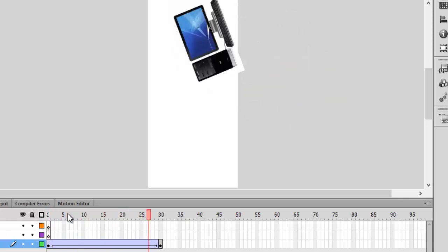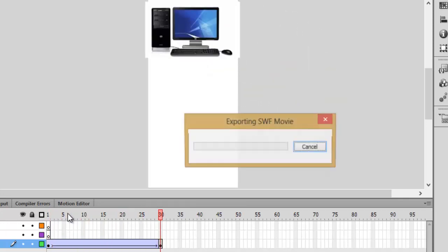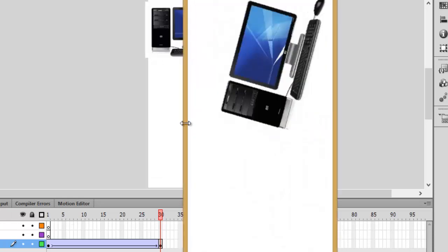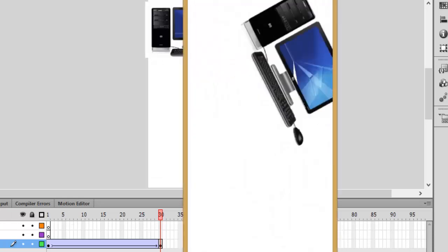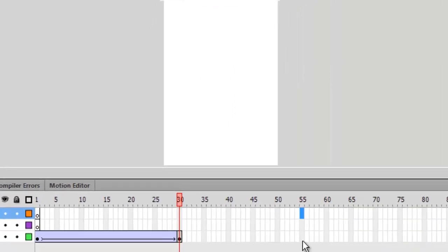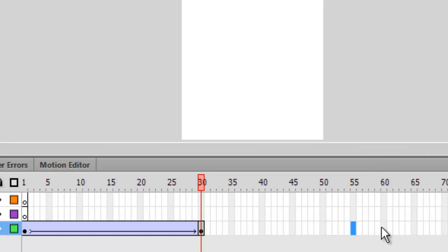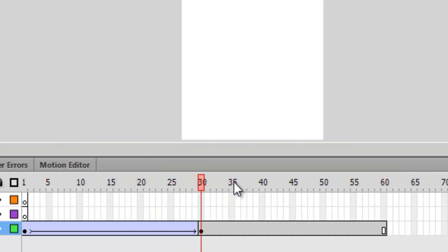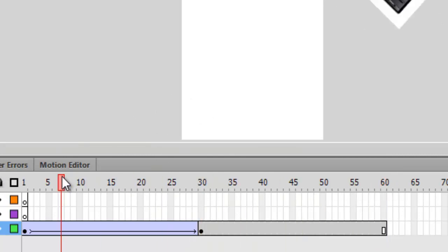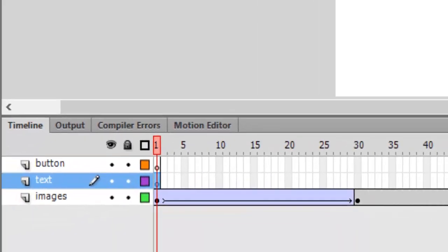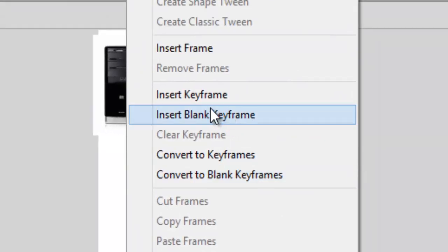Press Ctrl+Enter to test your movie. It's good but it's not staying, so press F5 for adding extra frames. Go to frame 60 or 55 and press F5 for frames. Now it will animate up to frame 30 and stay up to frame 60. Now on the second layer, let's add some text. Up to frame 30 it doesn't do anything. On frame 31, click insert keyframe.